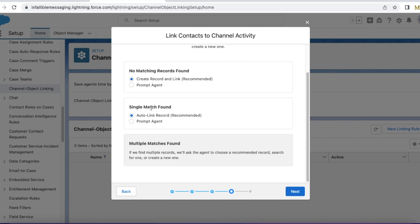If there is only one contact record matched, you can select auto-link the record so that it will link the contact to the messaging session.